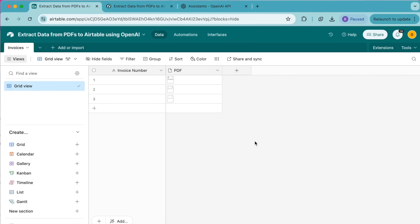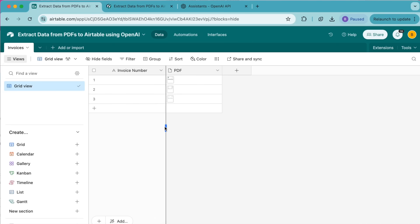Hello and welcome. Today we are going to learn how to extract data from PDFs to Airtable using OpenAI. In this tutorial we are going to learn how to extract specific fields like invoice number and due date from invoices using OpenAI. You can use the same approach to extract structured data from any PDF attachments.